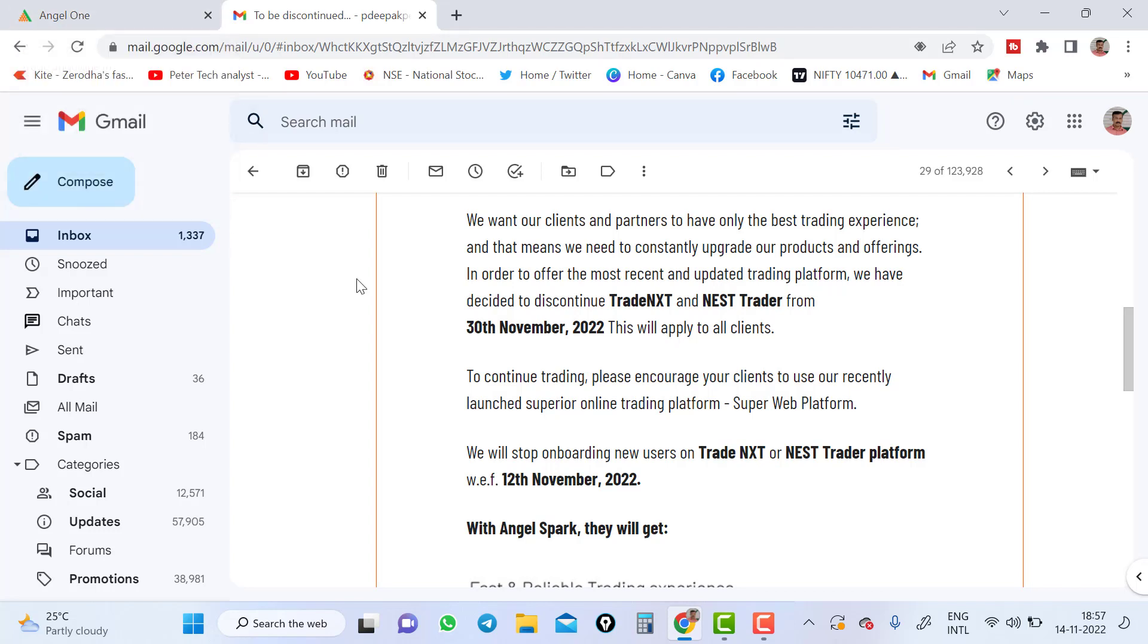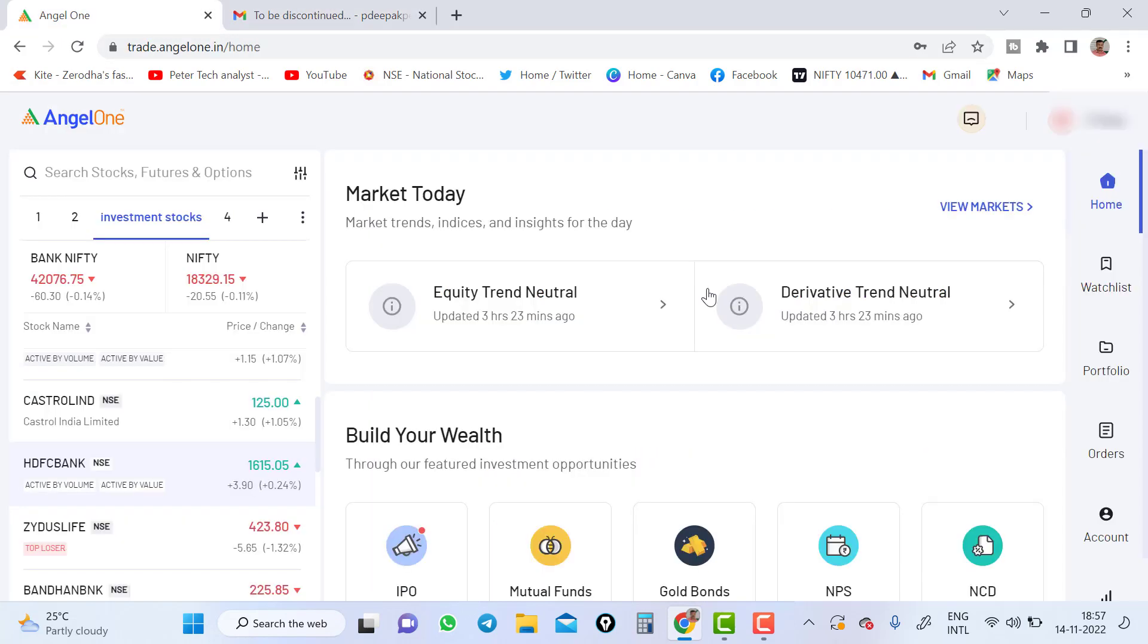Those who are first time watching this video, if you do not have an Angel account, if you wanted to open your Angel account, I will leave link on the description box. Just click on it and start opening your process. Anything, any help required you can just contact us. So we will guide you or we will help you out to complete your process.